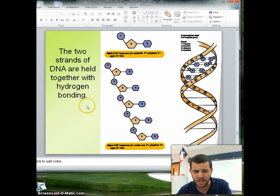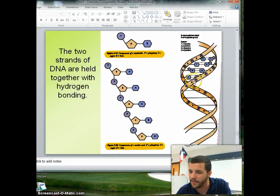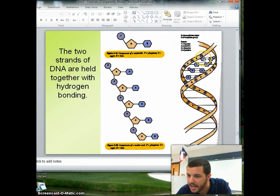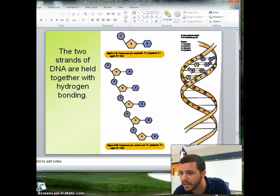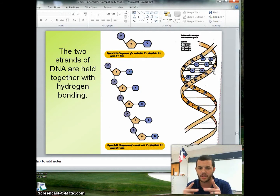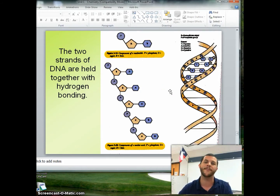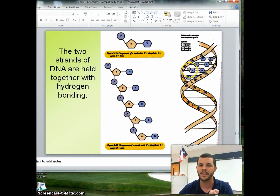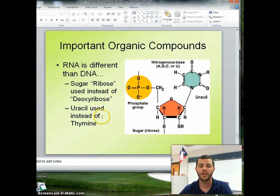AT links and CG links via hydrogen bonding. What this does is form a double helix. Here's your phosphate group and sugar backbone, and you've got A and T matching together, and GC matching up together. It continuously does that all down the double helix — A's and T's, C's and G's meeting together via hydrogen bonding.